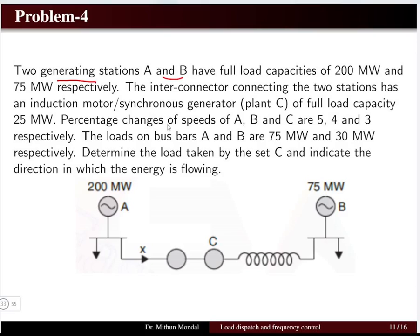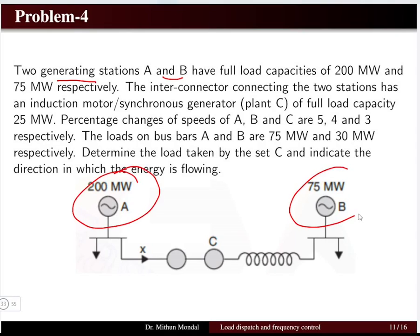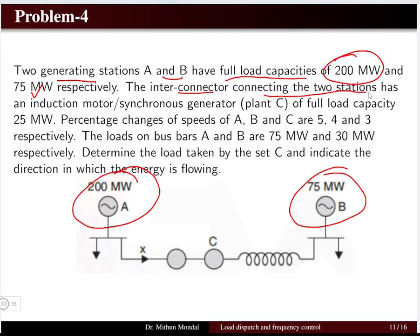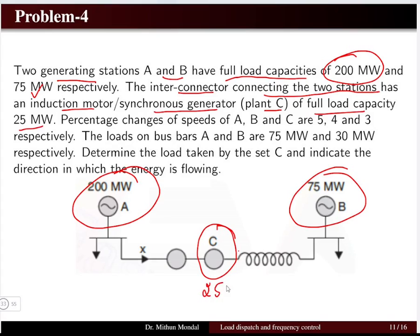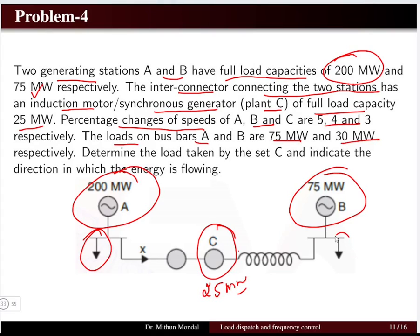Problem 4 involves two generating stations A and B with full load capacities of 200 MW and 75 MW, connected by an interconnector with a synchronous motor-generator plant C of 25 MW full load capacity. The percentage speed changes for A, B, and C are 5%, 4%, and 3% respectively. The loads on bus A and bus B are 75 MW and 30 MW.